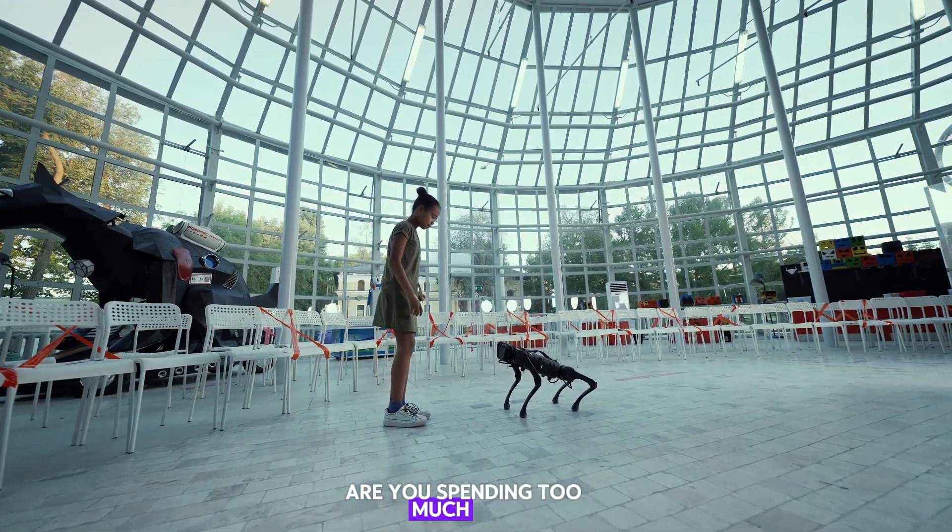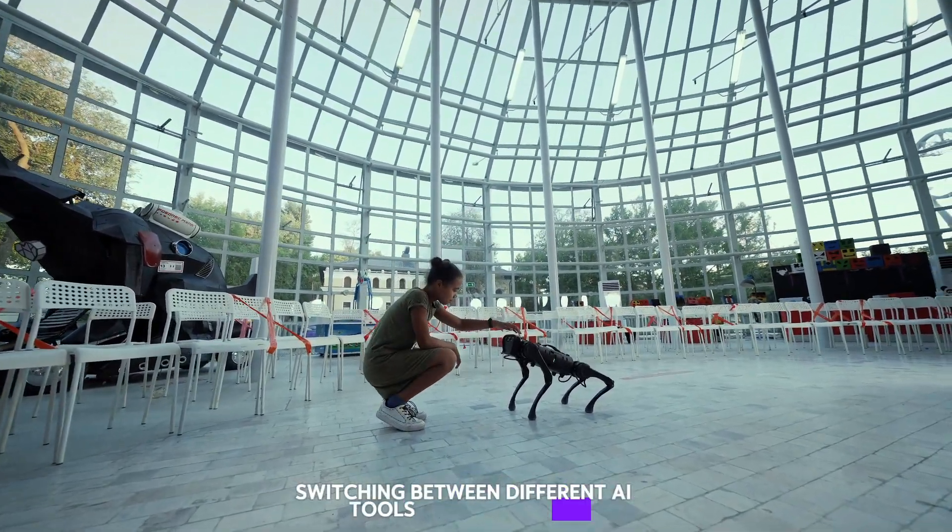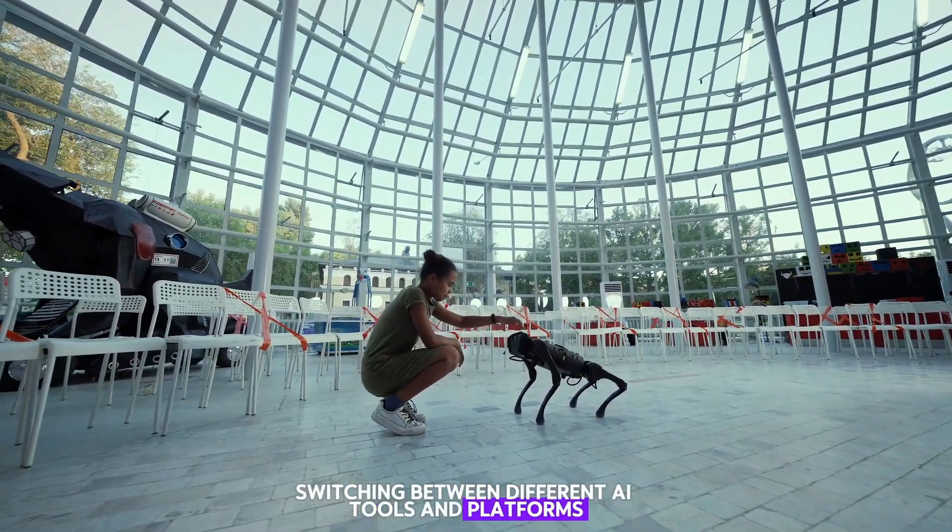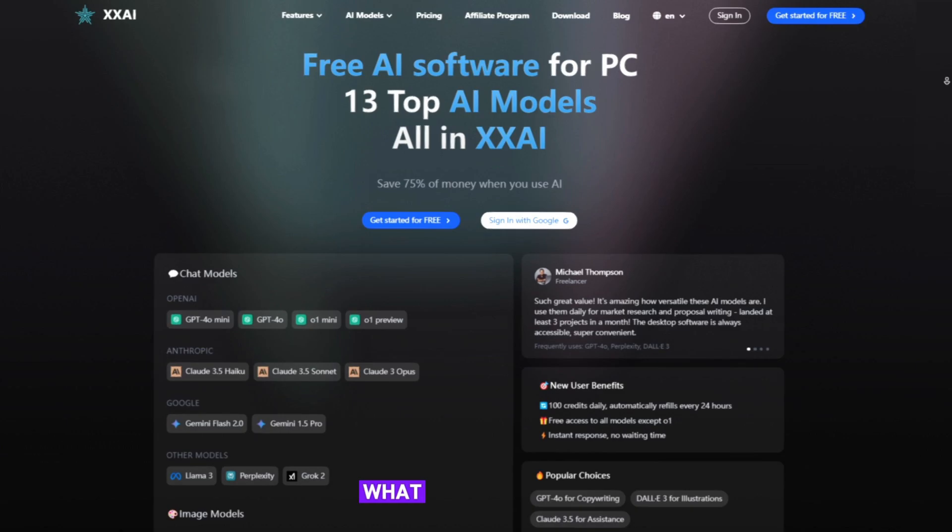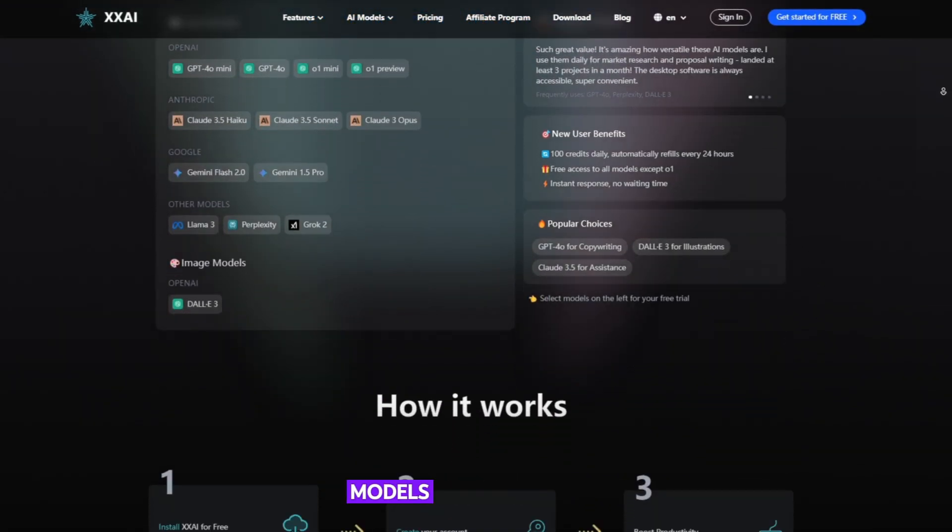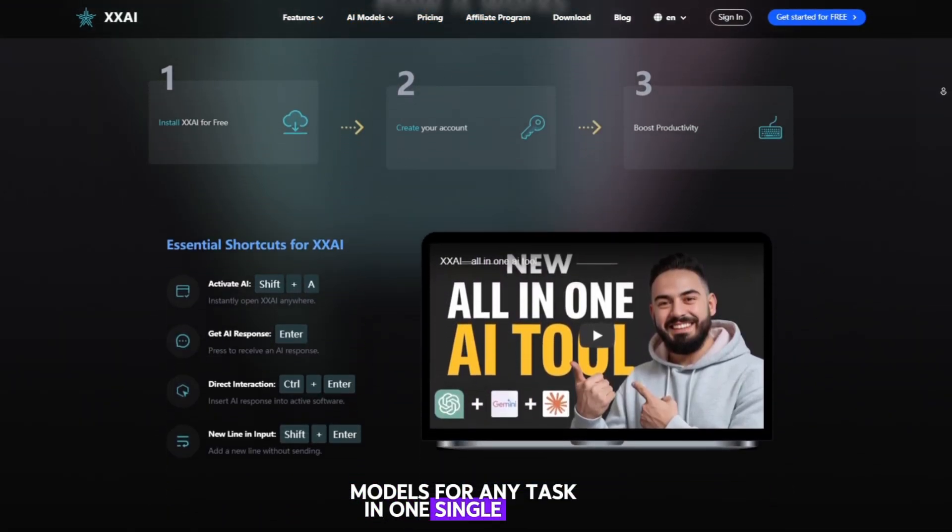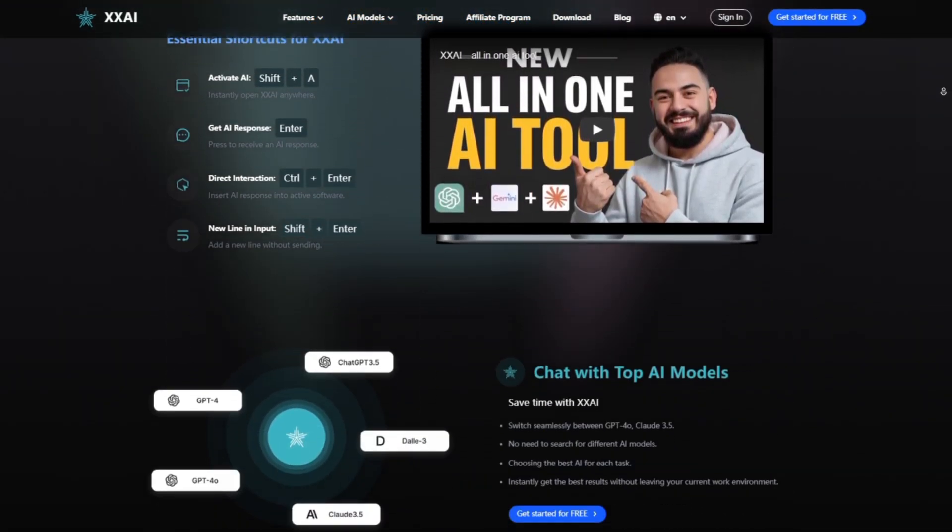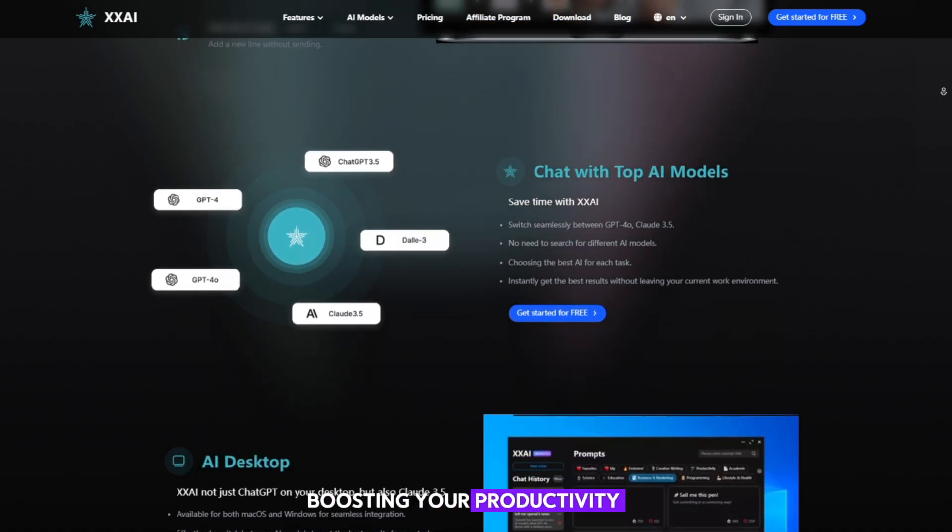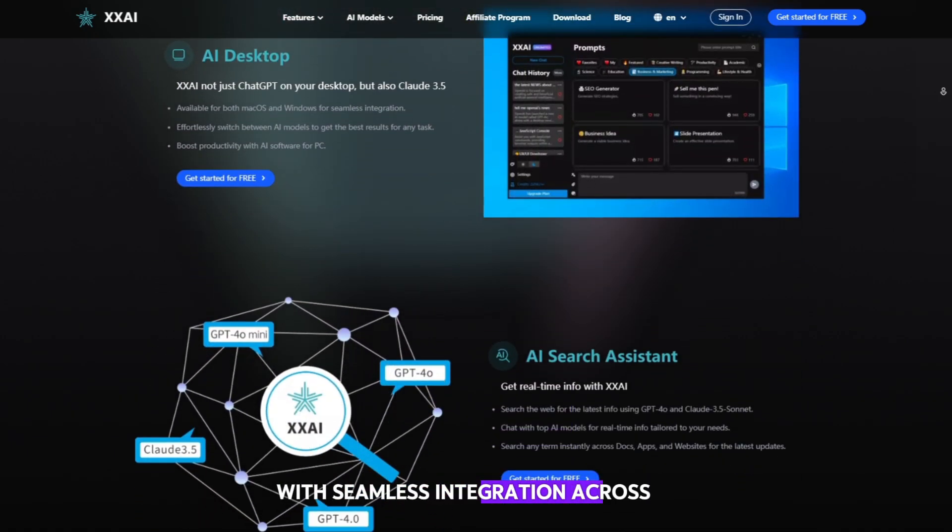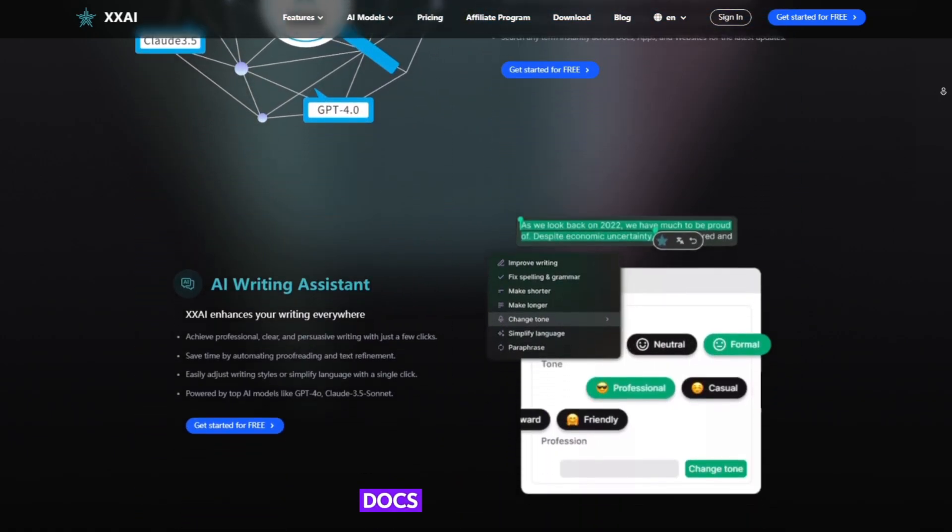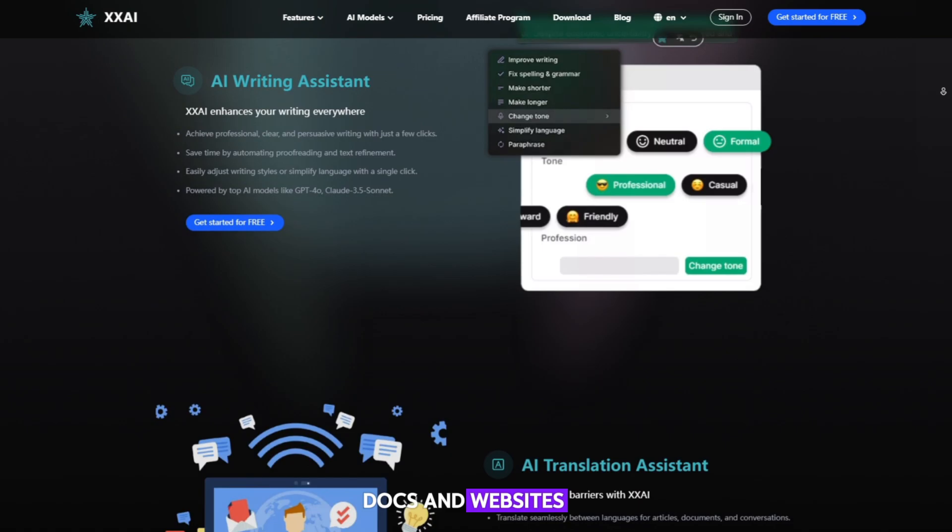Are you spending too much time switching between different AI tools and platforms? What if you could access the best AI models for any task in one single place, boosting your productivity with seamless integration across all your apps, docs, and websites?